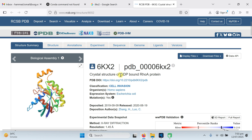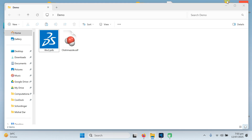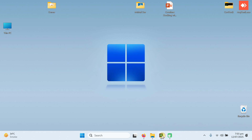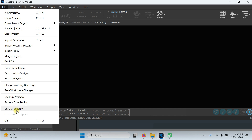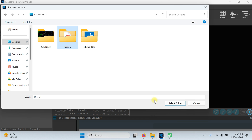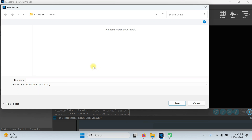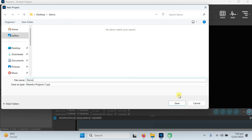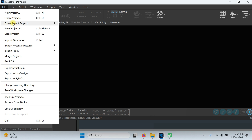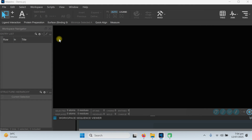For this tutorial we have selected a crystal structure of GDP bound with the RhoA protein. We have downloaded the protein with name 6KX2 and our ligand is clotrimazole. First of all we have created a folder named 'demo' on our desktop. Now open the Maestro program, go to File, change the working directory to the desktop and select the demo folder. Then go to File again, create a new project named 'demo' and save it, then import the structures — one is our protein and the other is our ligand.